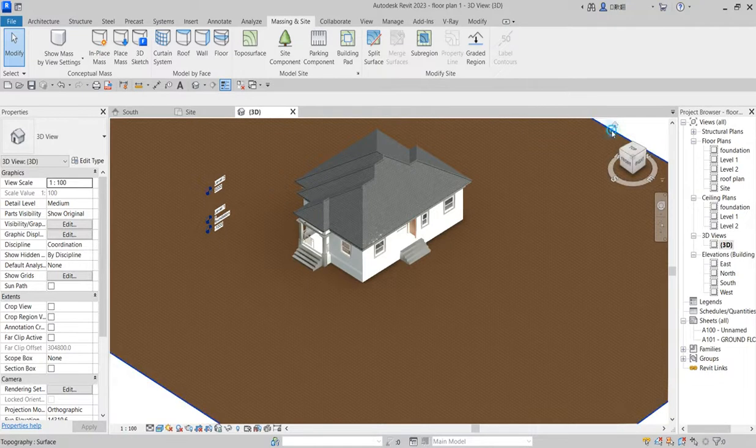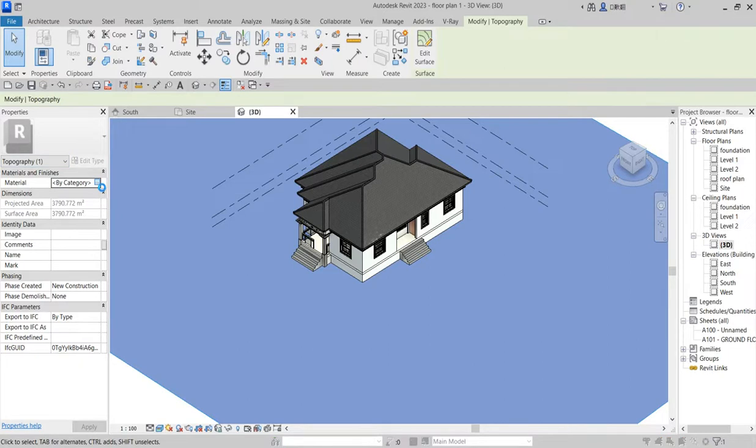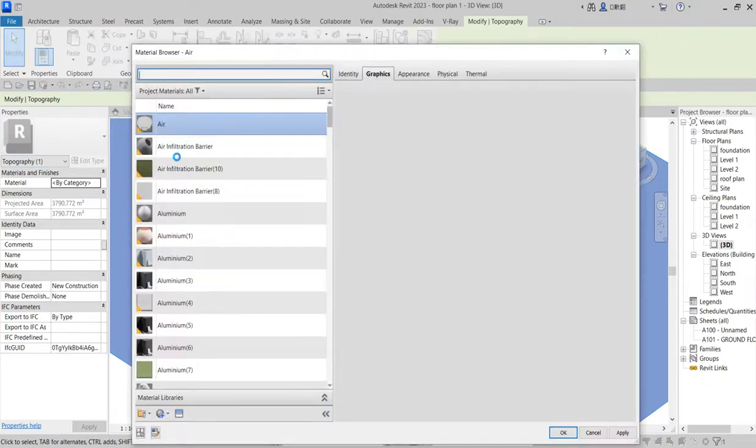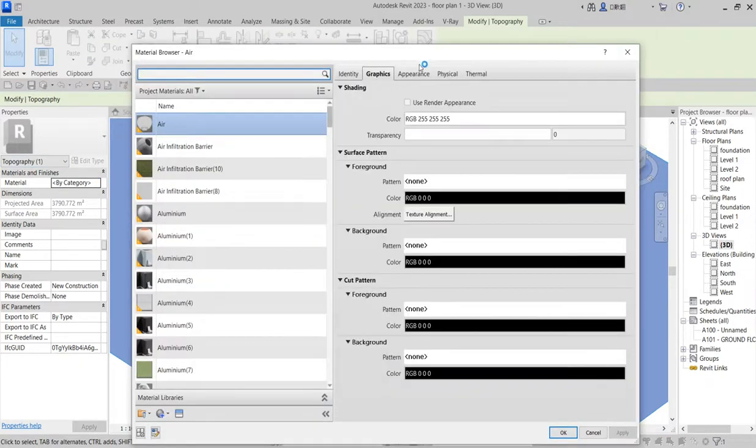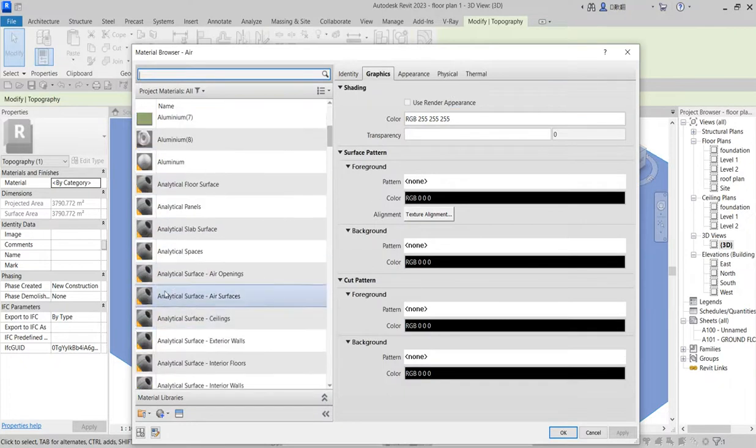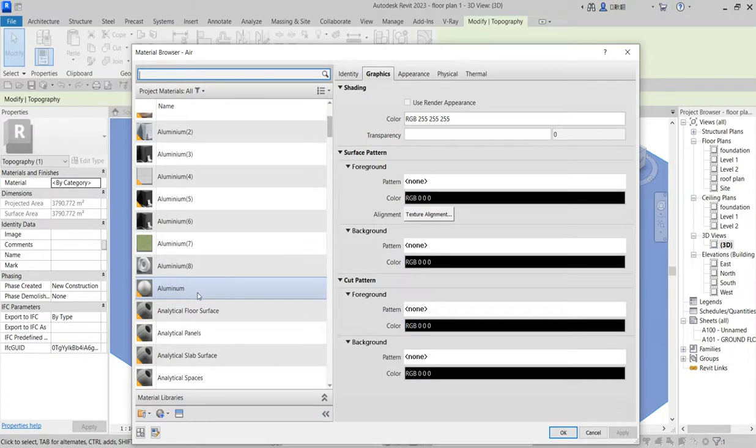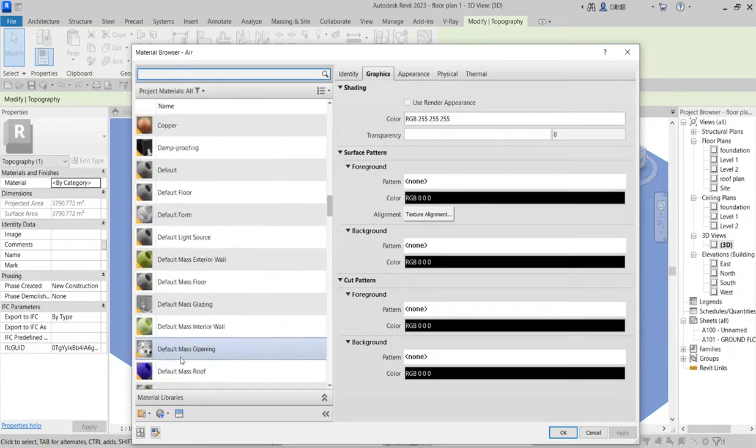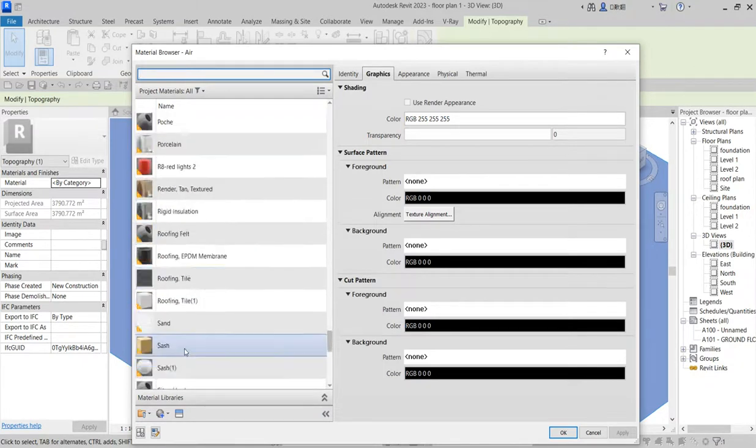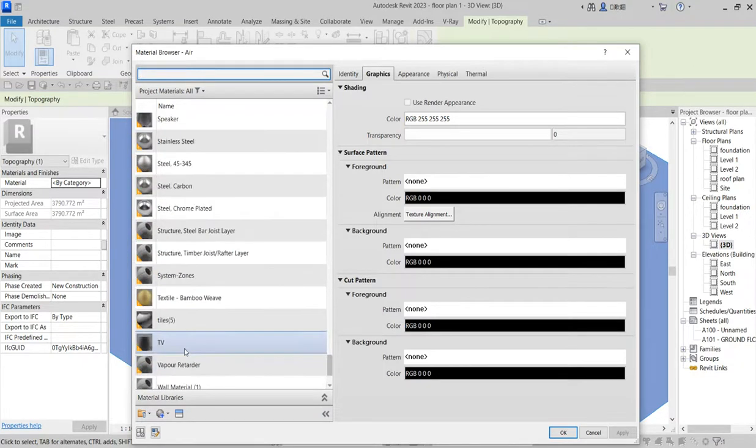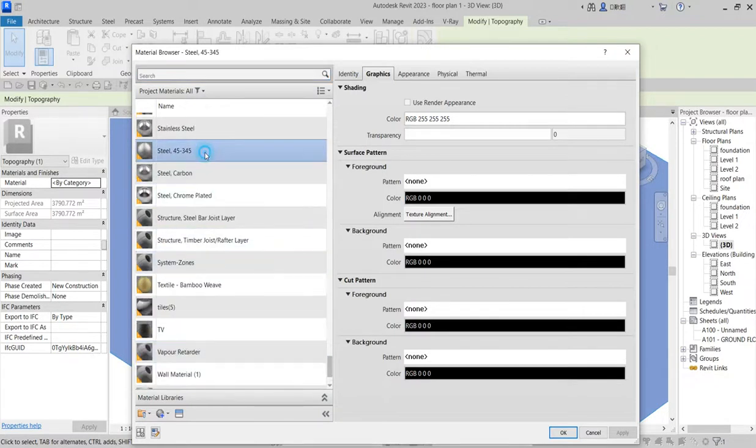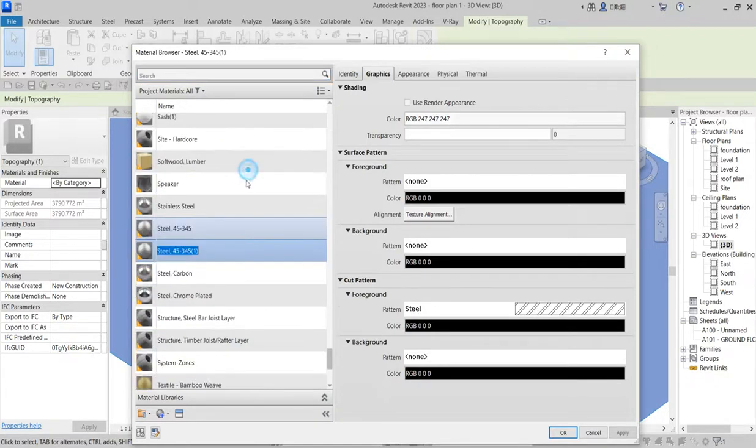Now you can change the material of this to normal grassland material or any kind of material you want to use. Select it and say graphics material. From here you change what material you need. Let's search for sites. So no sites. Then just choose anyone and rename it to site, duplicate material and call it sites.